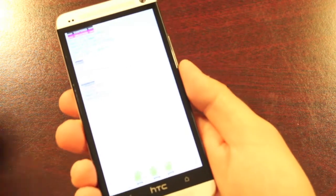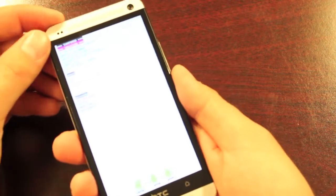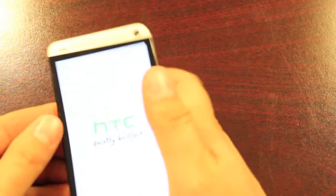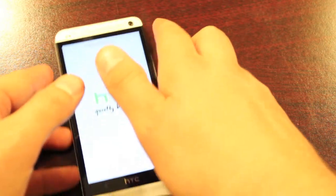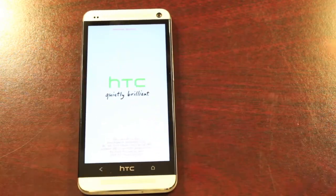From here, you'll go down to recovery and hit the power button to boot into TeamWin recovery project.